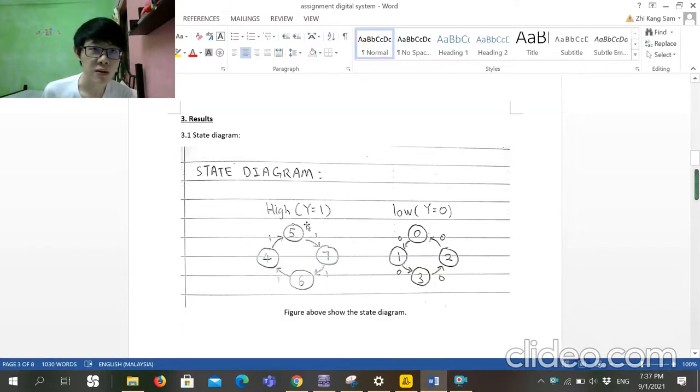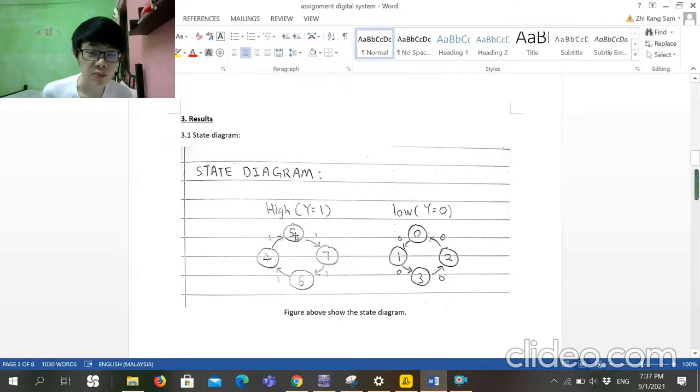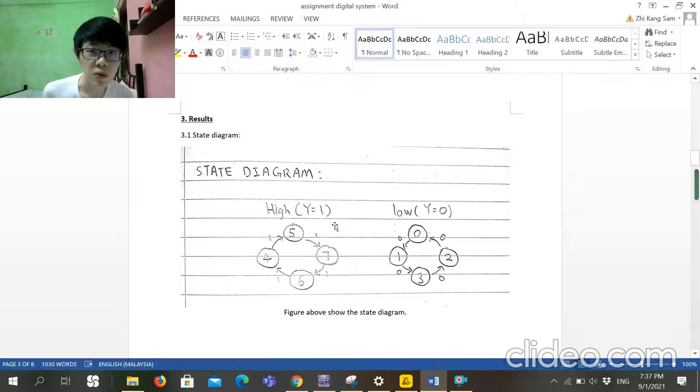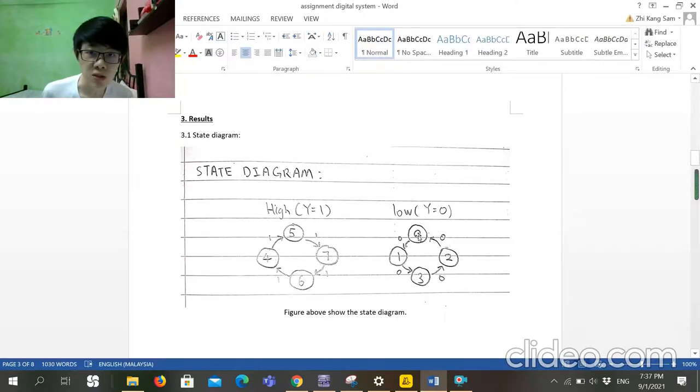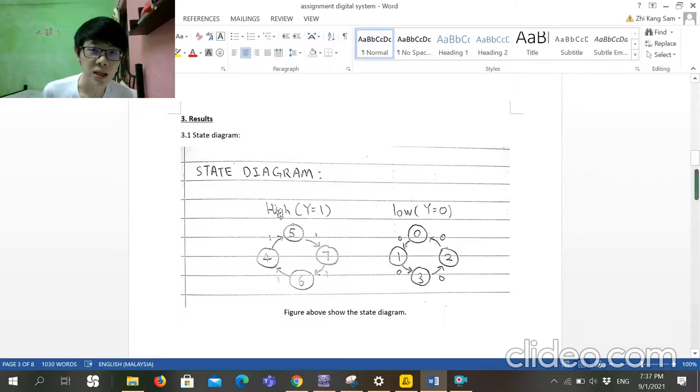When the input is high, it will present 5, 7, 6, 4. When the switch input becomes zero, it will count from 0, 1, 3, 2. And we assume this high as up counter and this low as down counter.